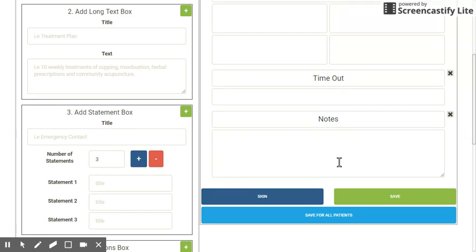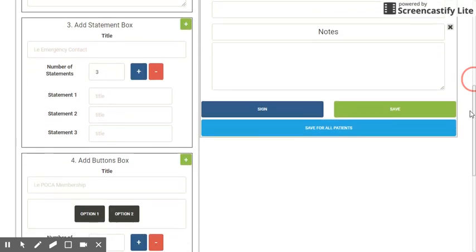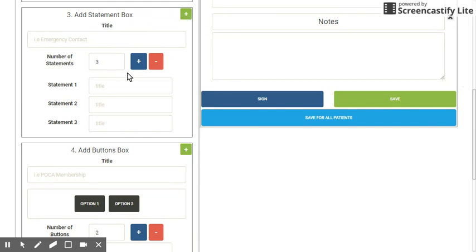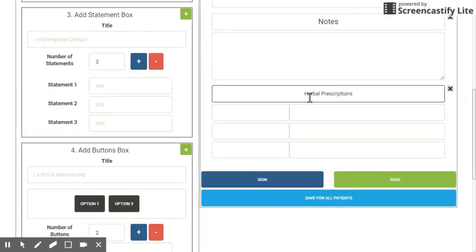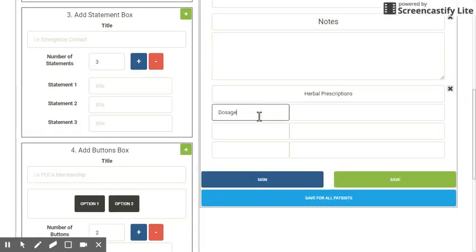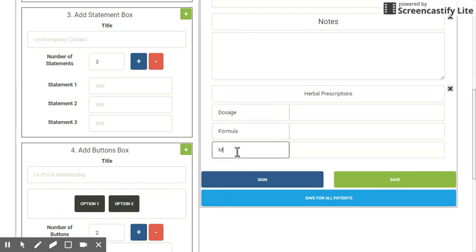In these sections is where you would fill out the text, so you don't need to type anything here. I can also add a statement box, where I can add more or less statements just by clicking the plus and minus buttons. I'll click plus and add 'herbal prescriptions.' A statement box is something where you want to fill out information related to one section — for example, in a herbal prescription you'd want to record the dosage, formula, and the mills.